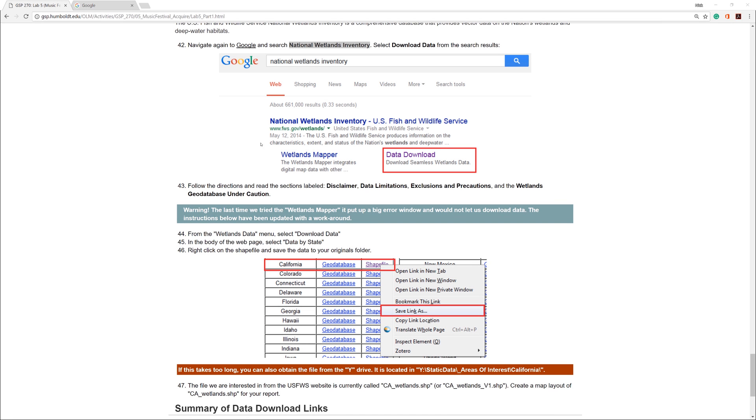In the previous video, I showed you how to download data from the USGS Earth Explorer. In this video, I will show you how to download data from the National Wetlands Inventory.